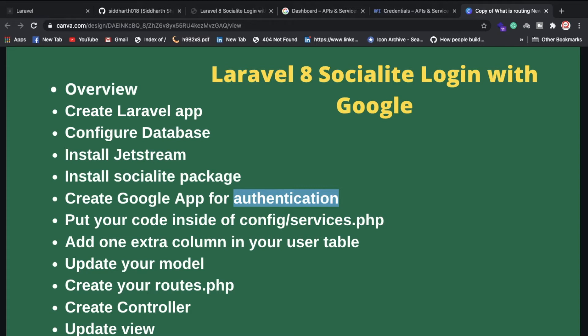Once installed, you'll already have a users table. Inside the users table you need to add one more column called google_id. You can create a migration to alter the table and add this column.